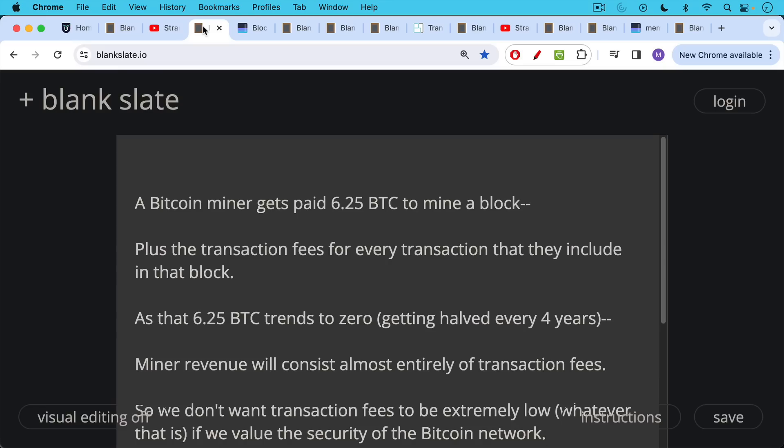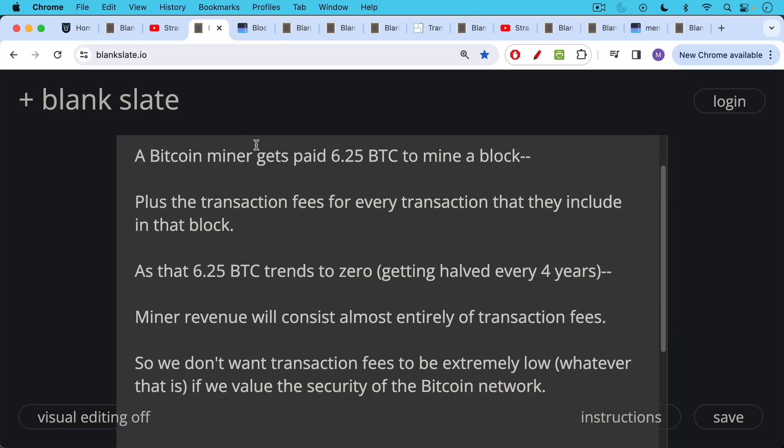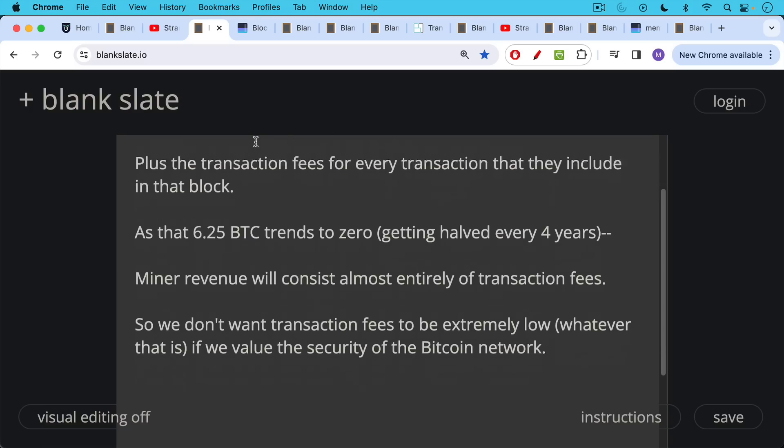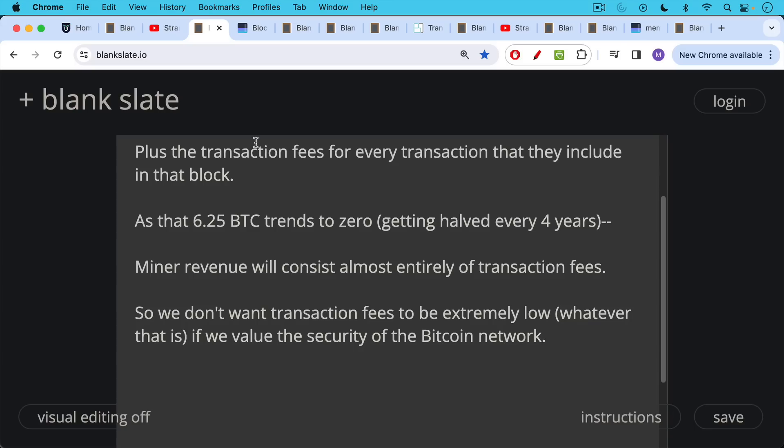So the way Bitcoin mining works, as we've talked about many times, is a Bitcoin miner gets paid 6.25 Bitcoin to mine a block. That is until April of 2024, when we get the halving, and this goes down to 3.125. Bitcoin miner gets 6.25 Bitcoin, plus the transaction fees for every transaction that they include in a block that they win. And as that 6.25 Bitcoin trends to zero, getting halved every four years, miner revenue will consist more and more entirely of these transaction fees.